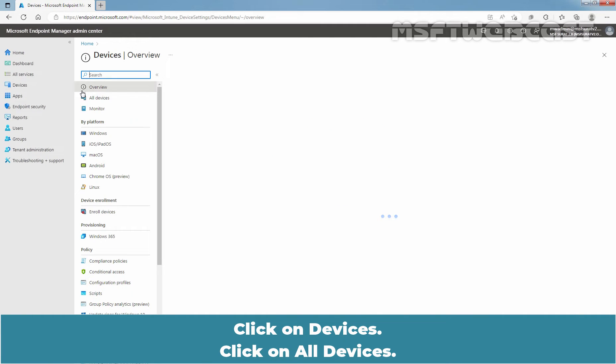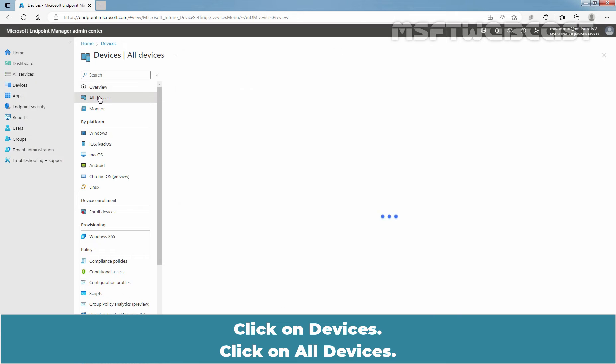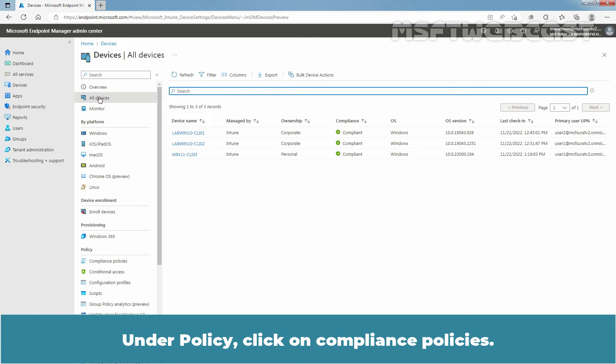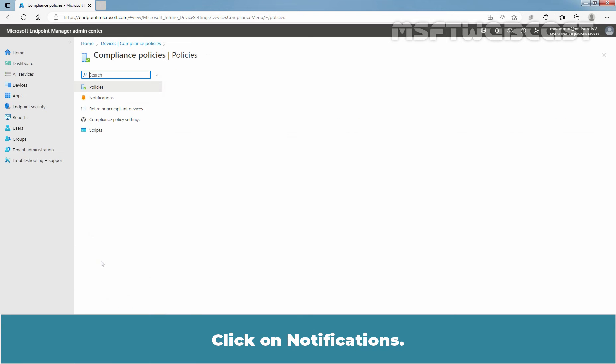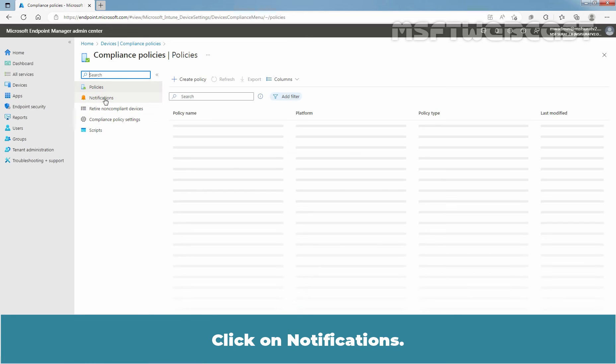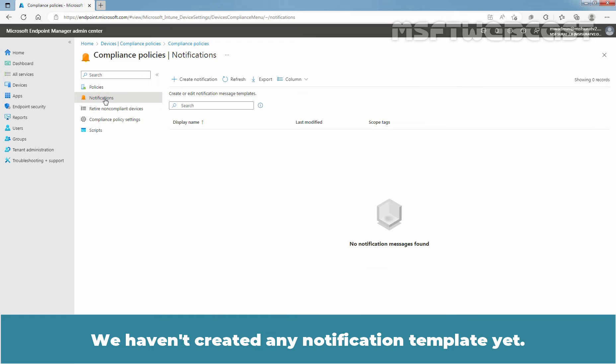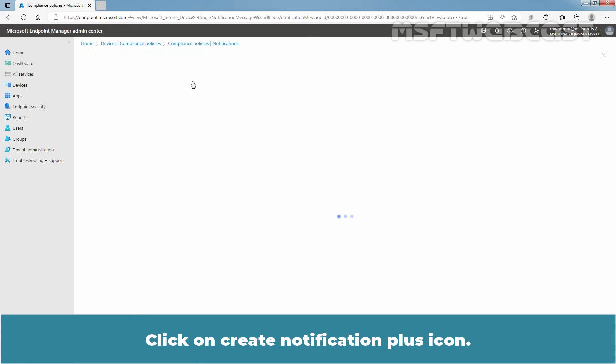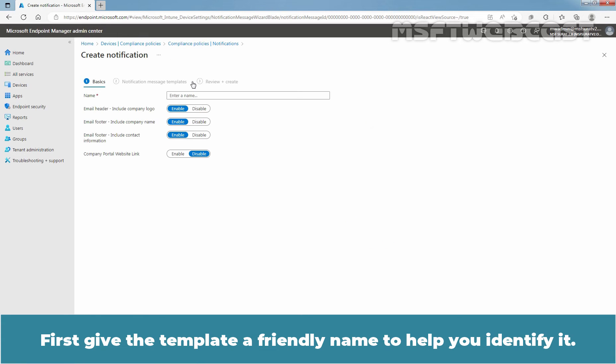Click on Devices. Click on All Devices. Under Policy, click on Compliance Policies. Click on Notifications. We haven't created any notification template yet. Click on Create notification plus icon.